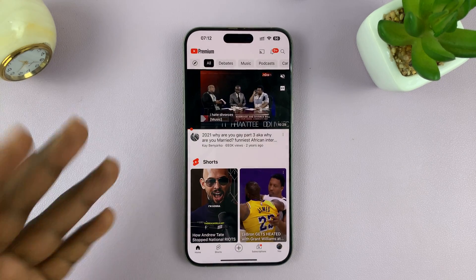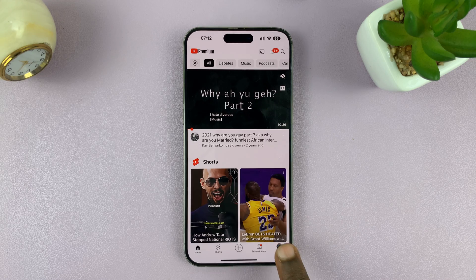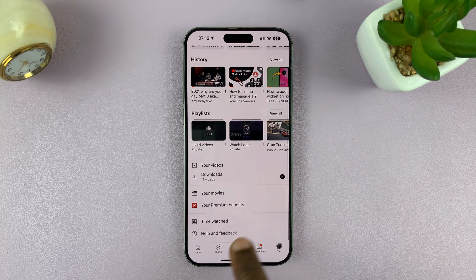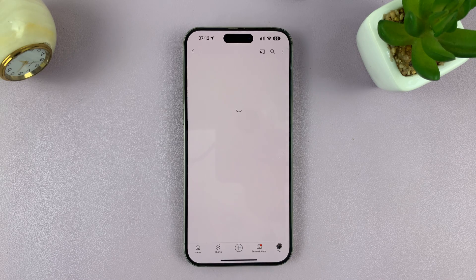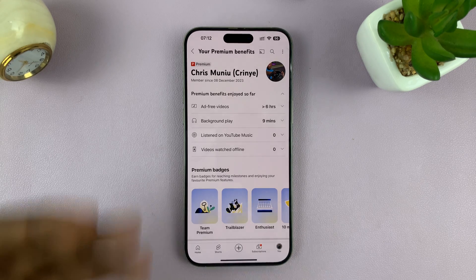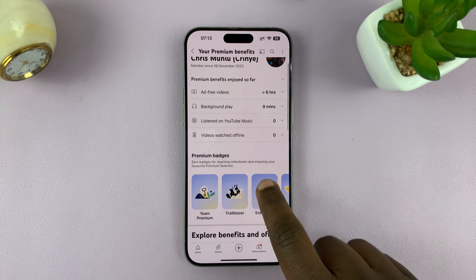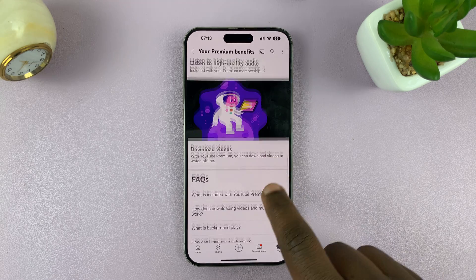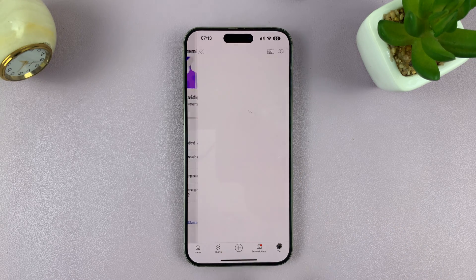To add members, just launch the YouTube app and then tap on your profile icon in the bottom right corner. That will take you to your page. Scroll down and you should see your Premium benefits — tap on that. You can see your Premium benefits here, so scroll down to the bottom and you'll see 'Manage your membership'. Tap on that.